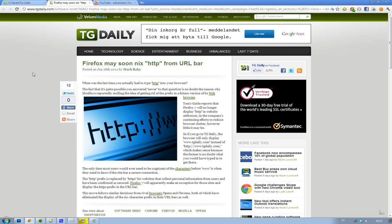no one uses it. How often do you type in HTTP colon forward slash forward slash when you go to a website? I don't even type in www because most of the times you don't have to but, it seems like they're going to do the same thing that Google Chrome and Opera is doing and removing it.